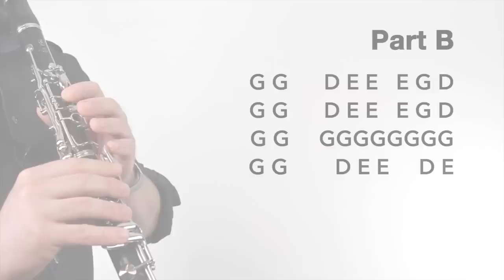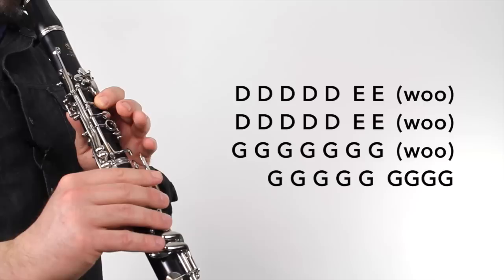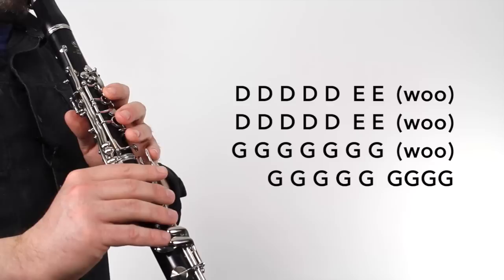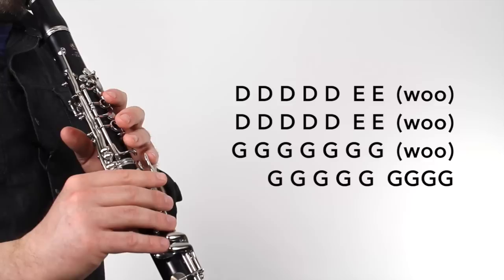Next, we have part C. And we're going to break part C into two longer phrases. Here's the first part. [Plays]